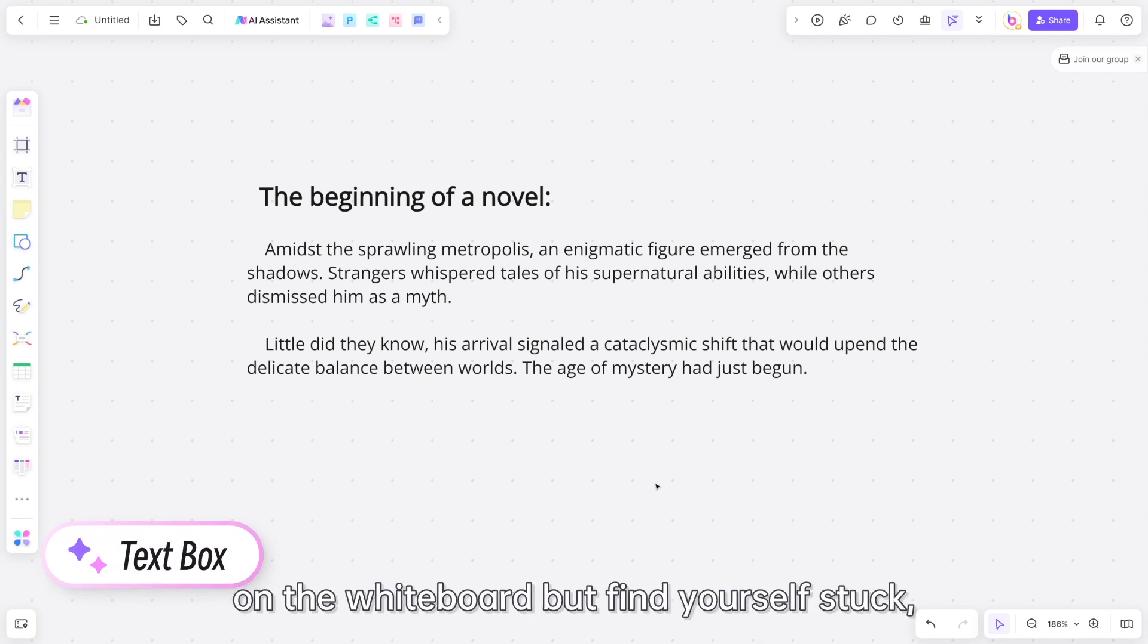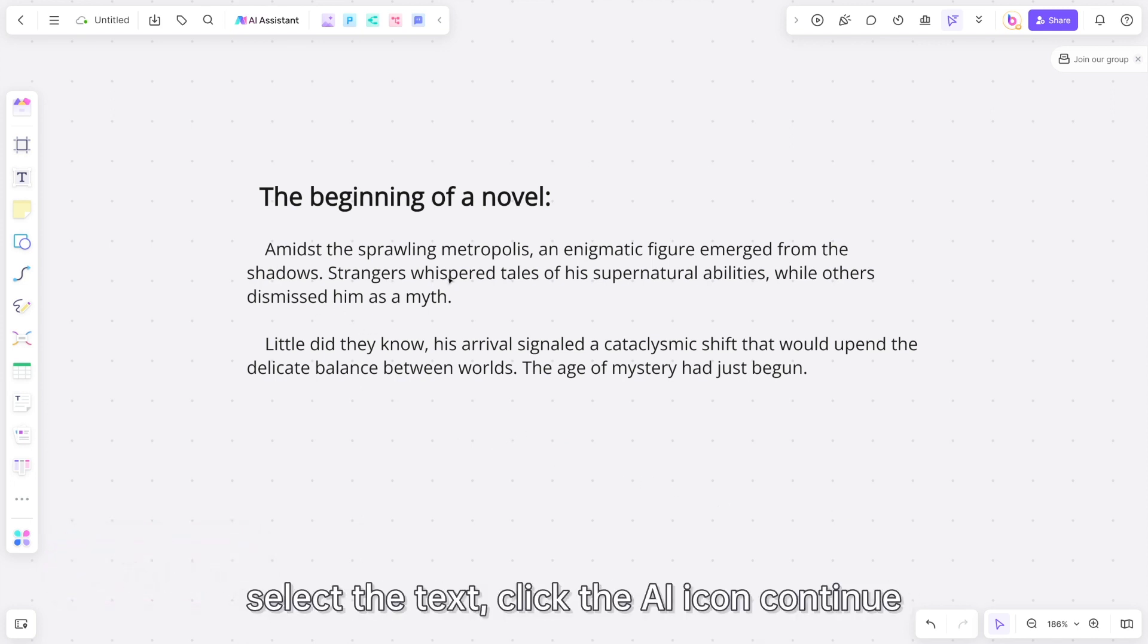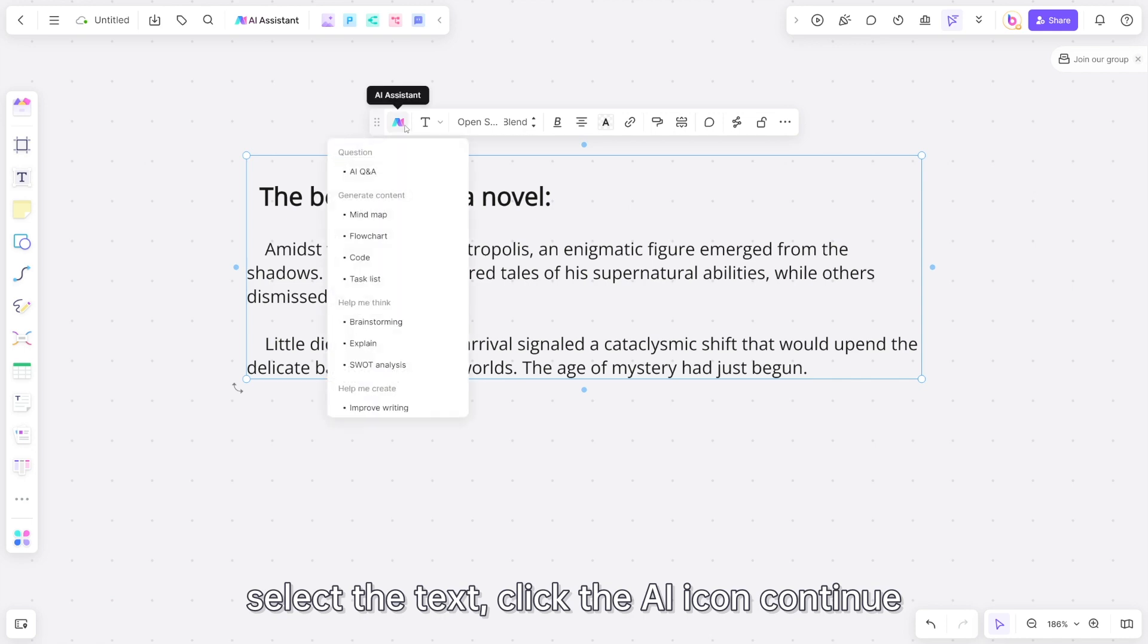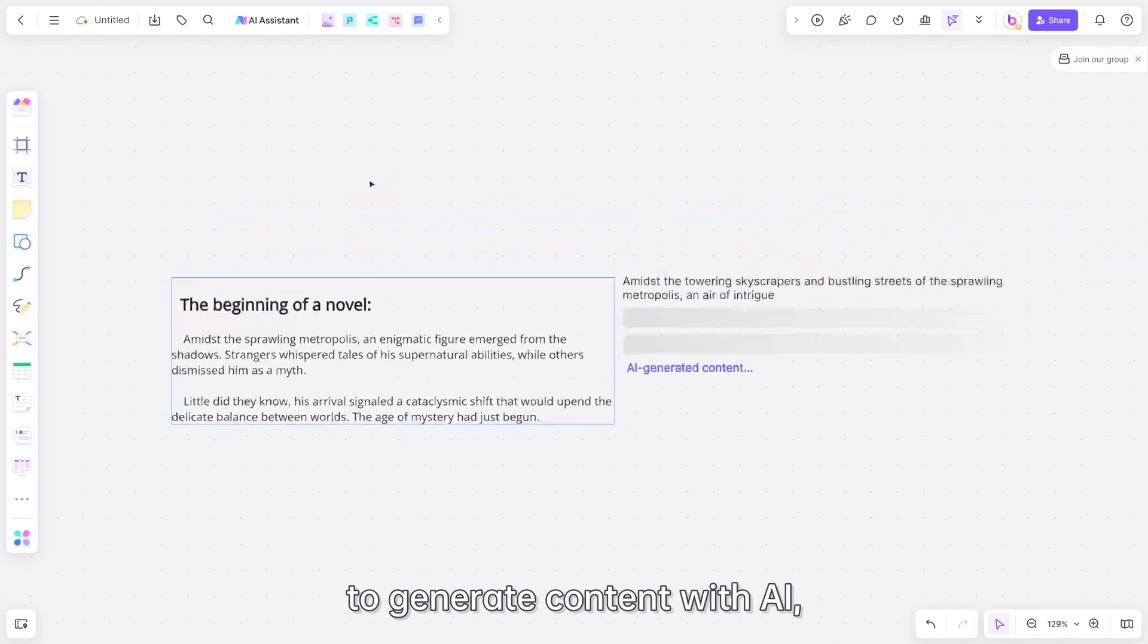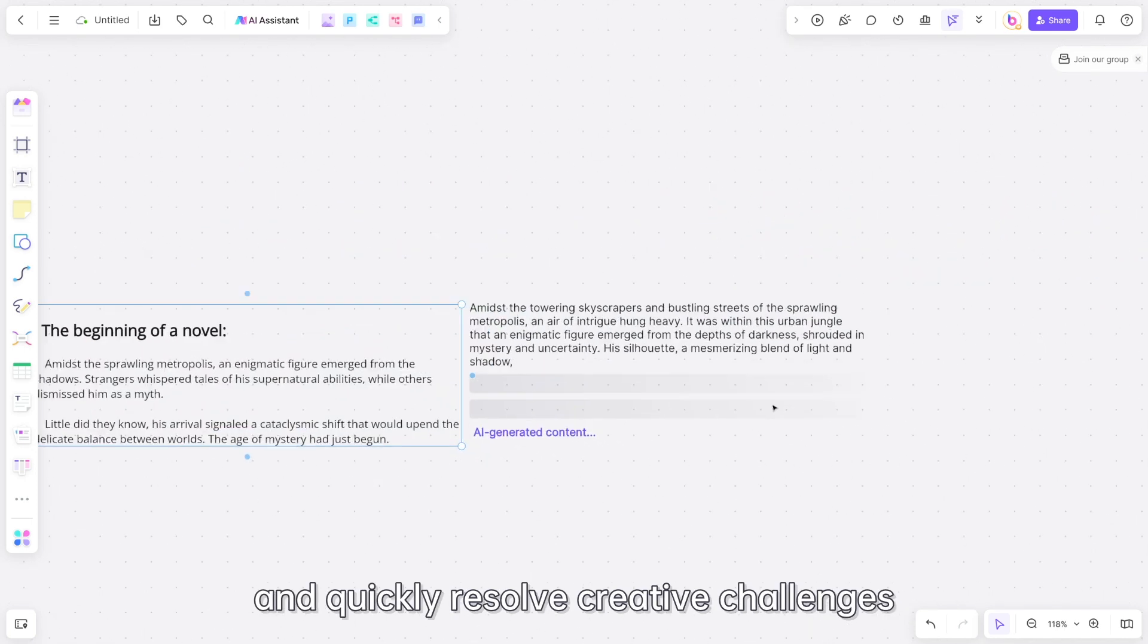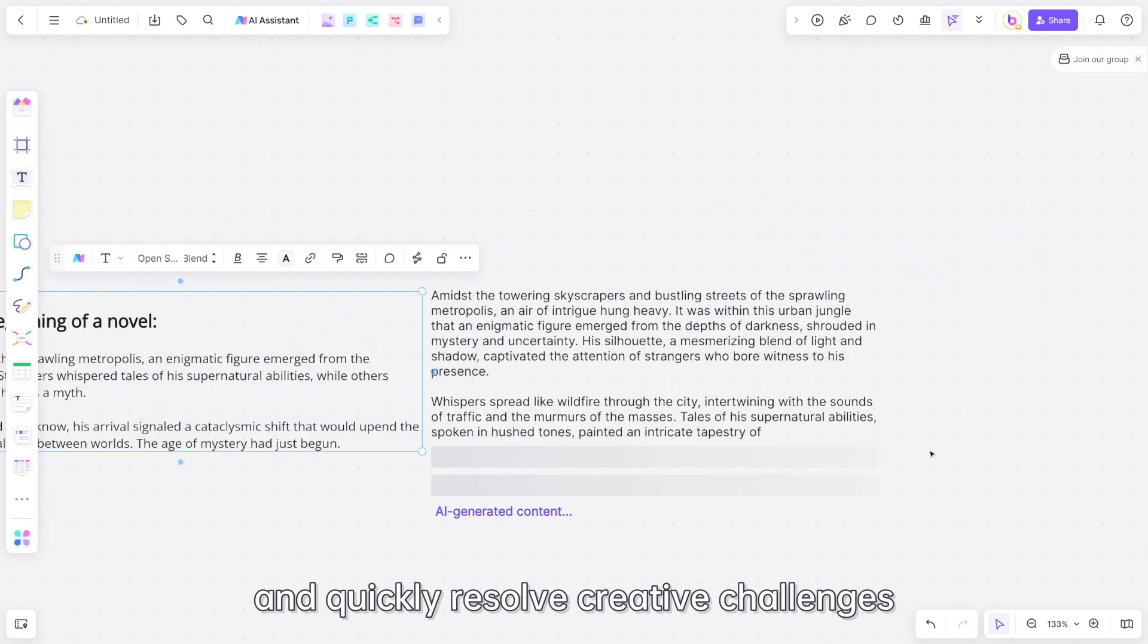If you've already composed some content on the whiteboard but find yourself stuck, select the text, click the AI icon to continue generating content with AI, and quickly resolve creative challenges.